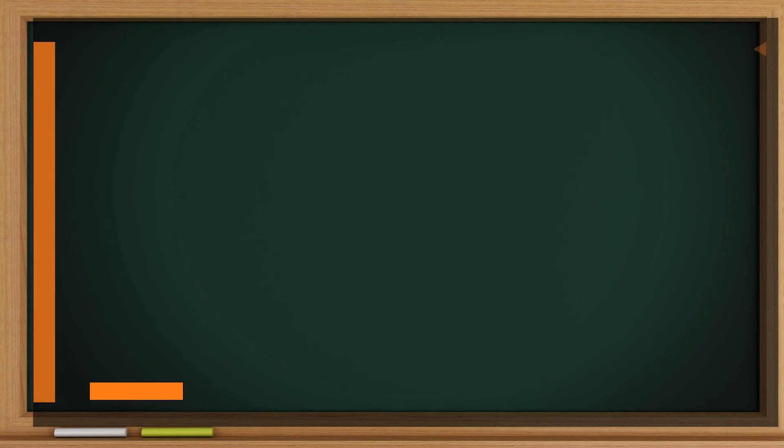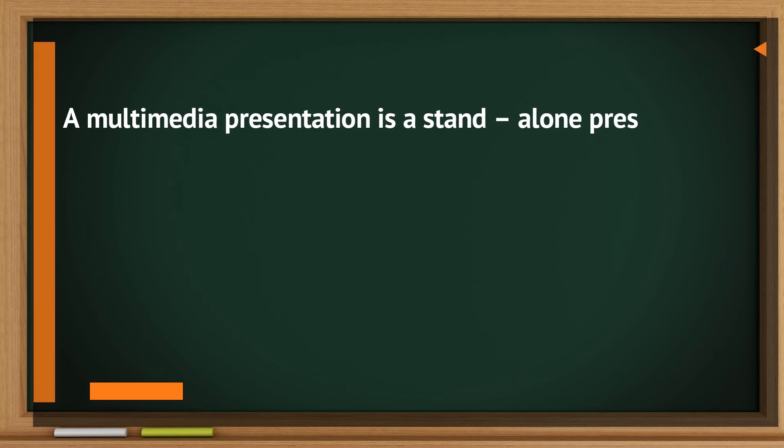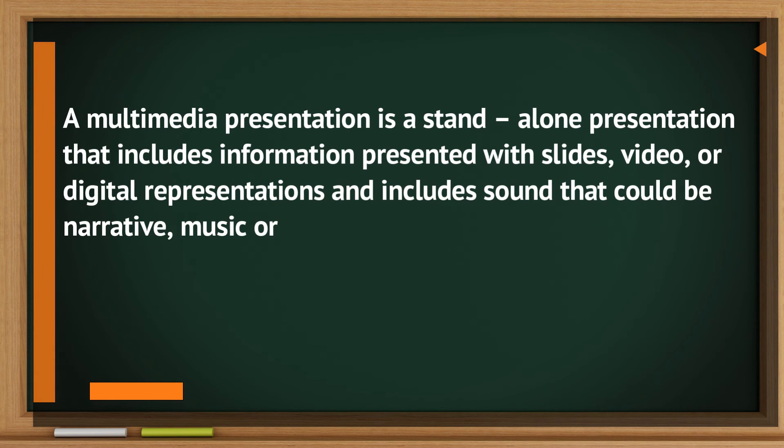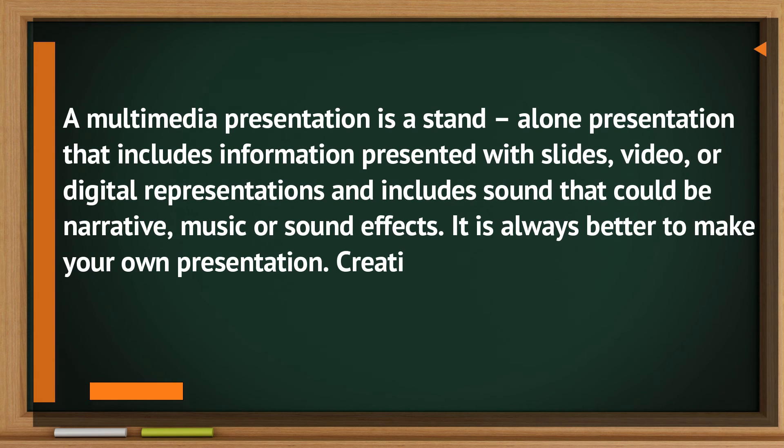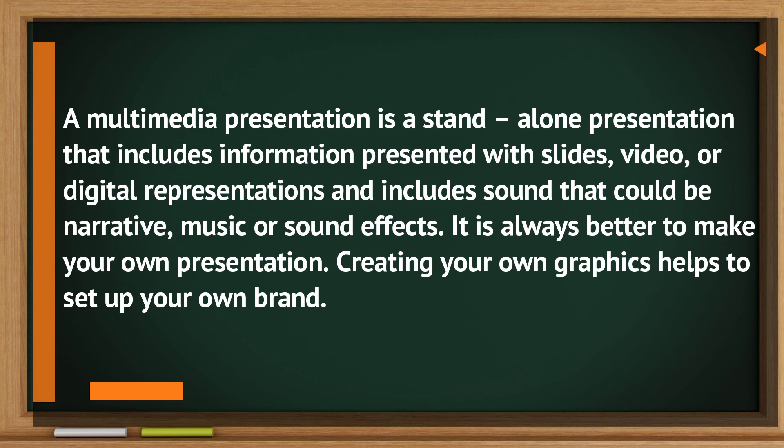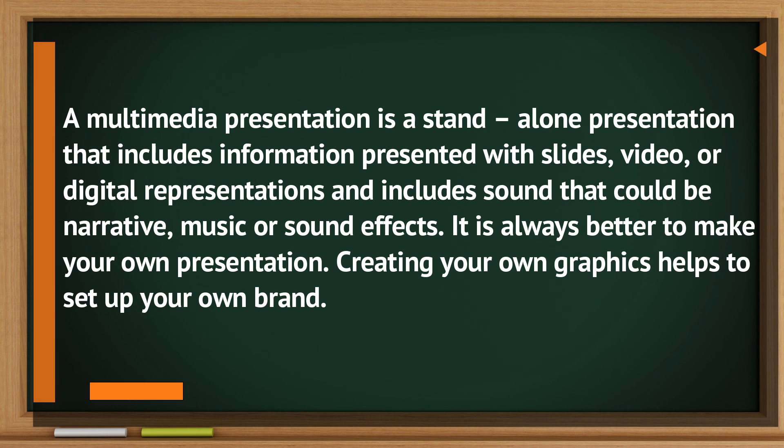Remember: A multimedia presentation is a stand-alone presentation that includes information presented with slides, video, or digital presentations and includes sound that could be narrative, music, or sound effects. It is always better to make your own presentation. Creating your own graphics helps you to set up your own brand.